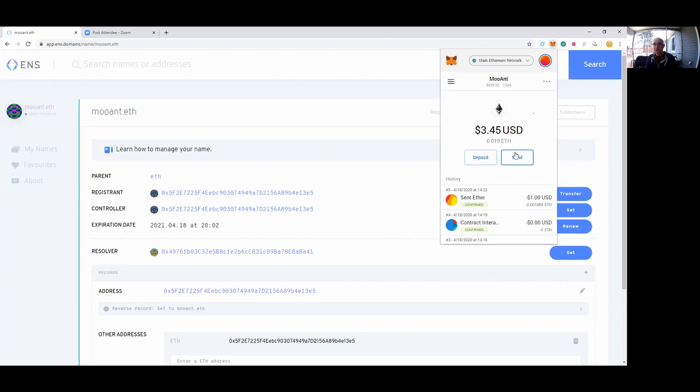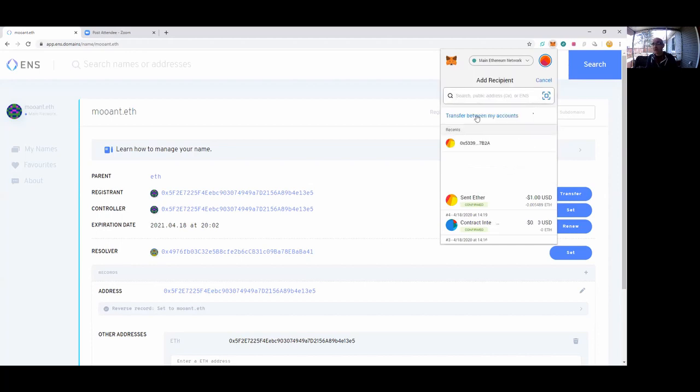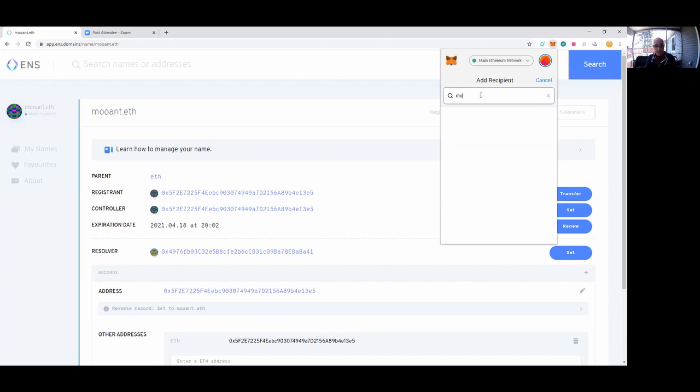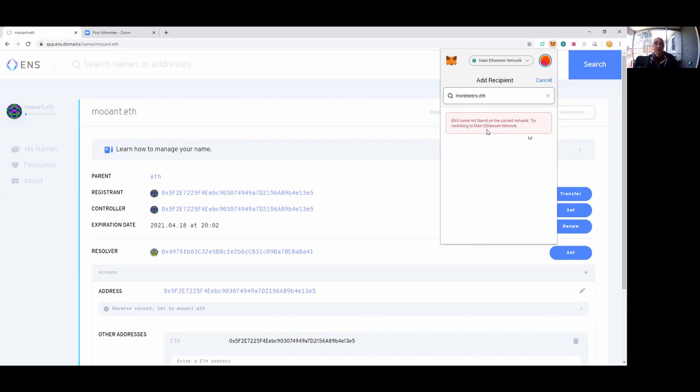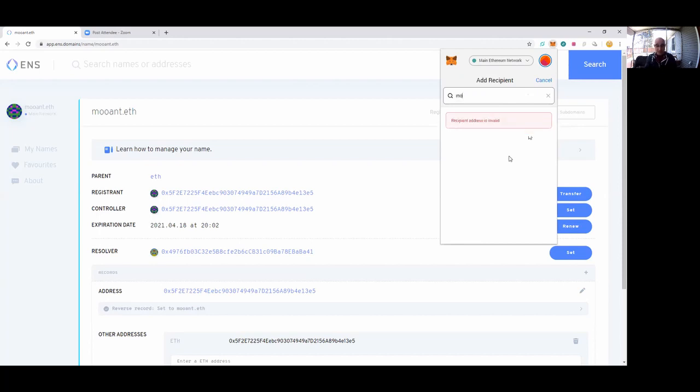Another interesting aspect of having these easy names is it keeps you from mistyping. For example, if I go into send and purposely mistype More Beers—let's say I call it m-o-r-e-e-e-e-r-s dot e-t-h—it says, 'Hey, ENS name not found on the current network. Try switching to the main Ethereum network.' It's kind of a confusing error message, but what it means is I can't find this More Beers. So I would probably say, 'Hey man, I thought you said your address was More Beers.' He's like, 'Yeah dummy, m-o-h-r-b-e-e-r-s dot e-t-h.' Boom! Oh, thanks brother.